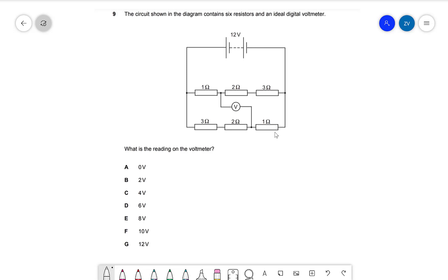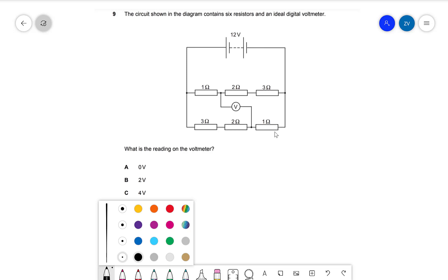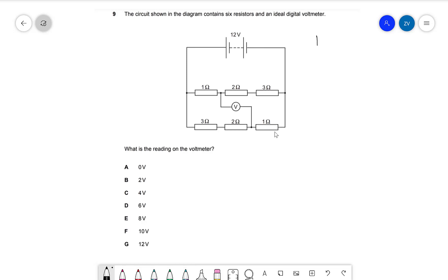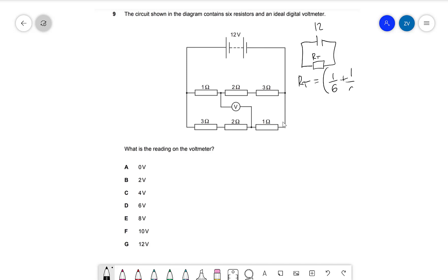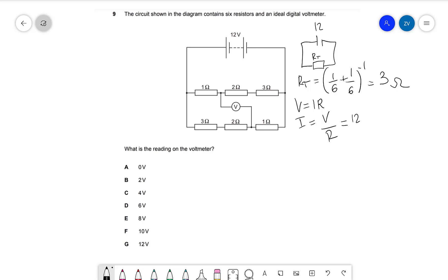The total resistance in the circuit — equivalent to having a 12-volt power supply connected to a single resistor — because the branches are connected in parallel, will be one over six plus one over six, raised to the power of minus one, which equals three ohms. The current in the circuit can then be found using V equals IR, so I equals the total EMF divided by the total resistance, which is 12 divided by 3, giving four amps.